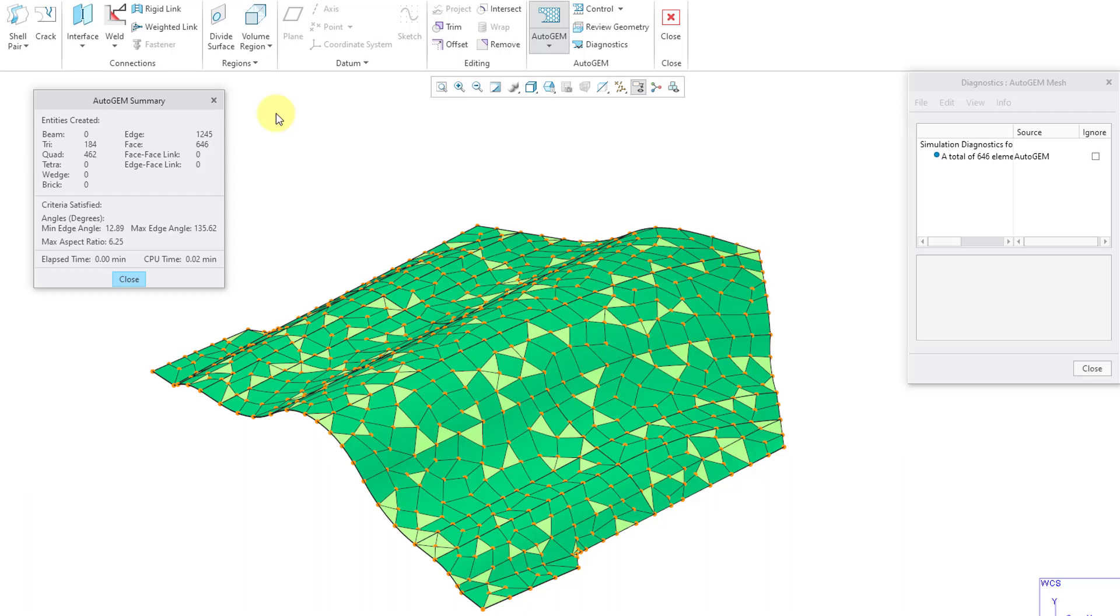I'm happy with this for analyzing my model. We ended up getting huge savings by using shell elements instead of the solid elements. We went from over 22,000 elements down to under 700. That's how you can use the Auto Detect Shell Pairs command.